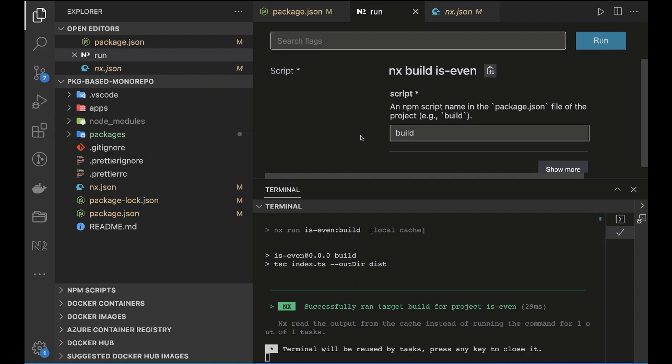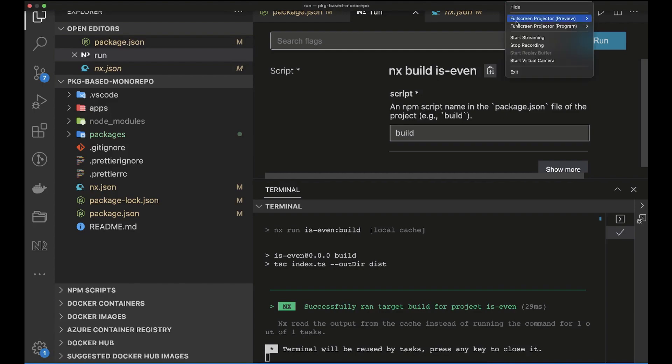That's all for the simple package-based monorepo. Next, we'll initialize an application with a pnpm workspace and add NX on top of it — doing the same thing but starting from a pnpm workspace instead of the NX CLI scaffold.